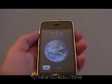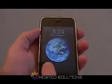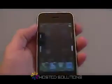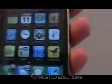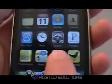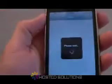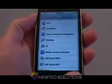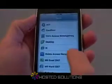Welcome to the Hosted Solutions, Inc. demo of accessing QuickBooks and other applications from your iPhone. By utilizing the Citrix receiver, clients of Hosted Solutions, Inc. can access QuickBooks along with many other applications simply from their iPhone.